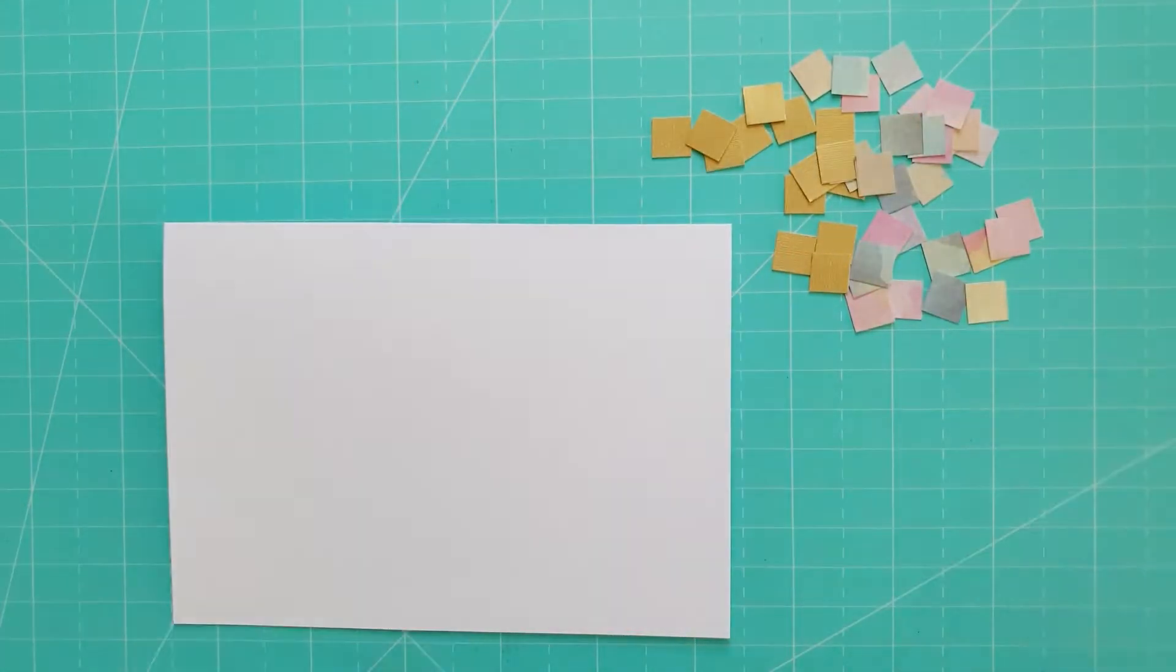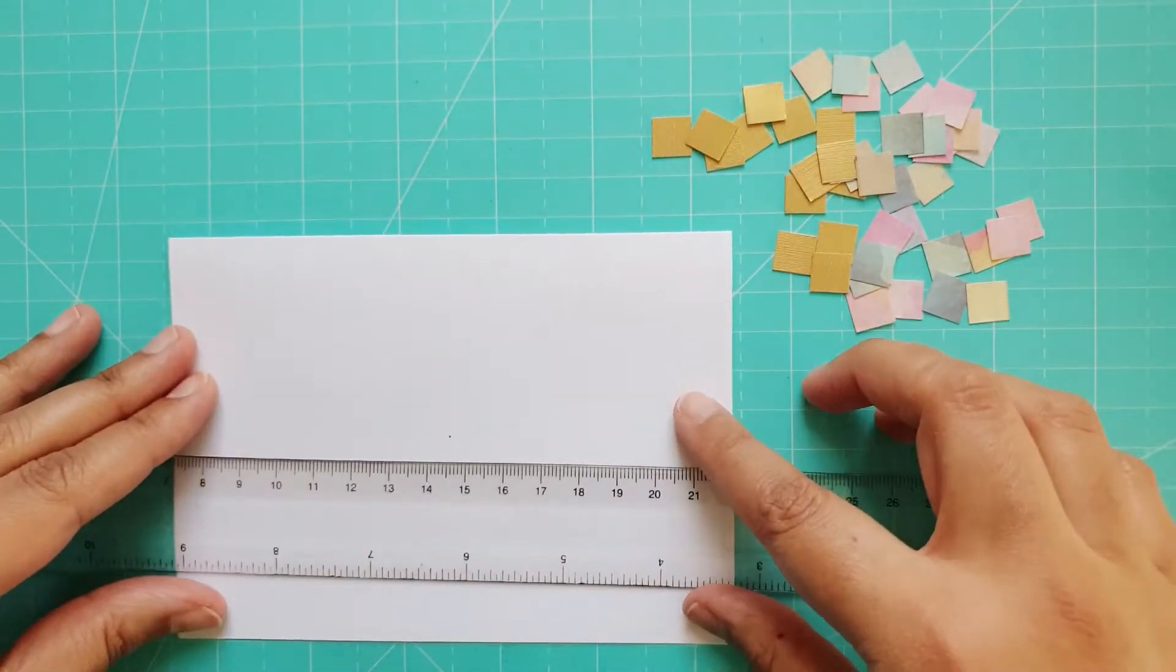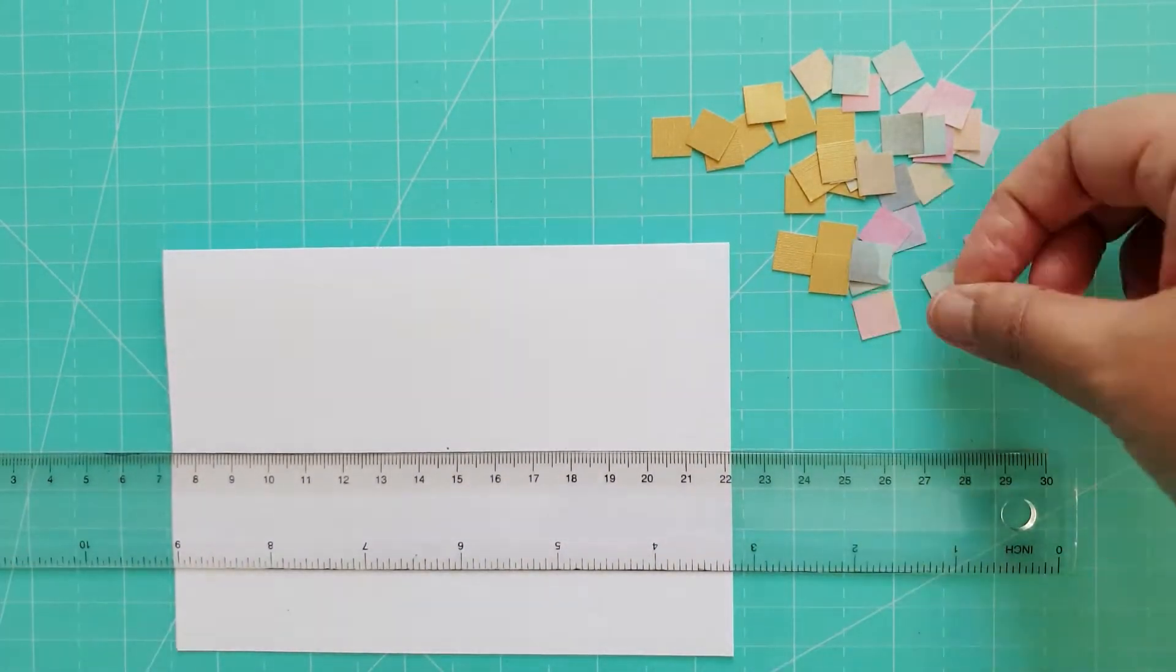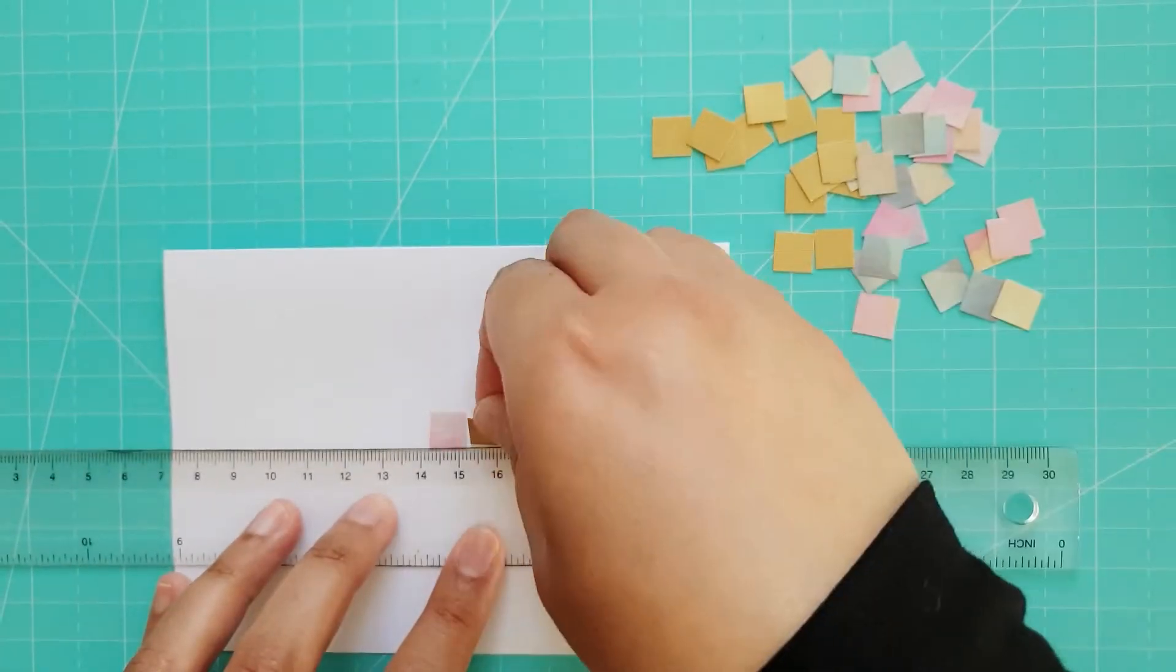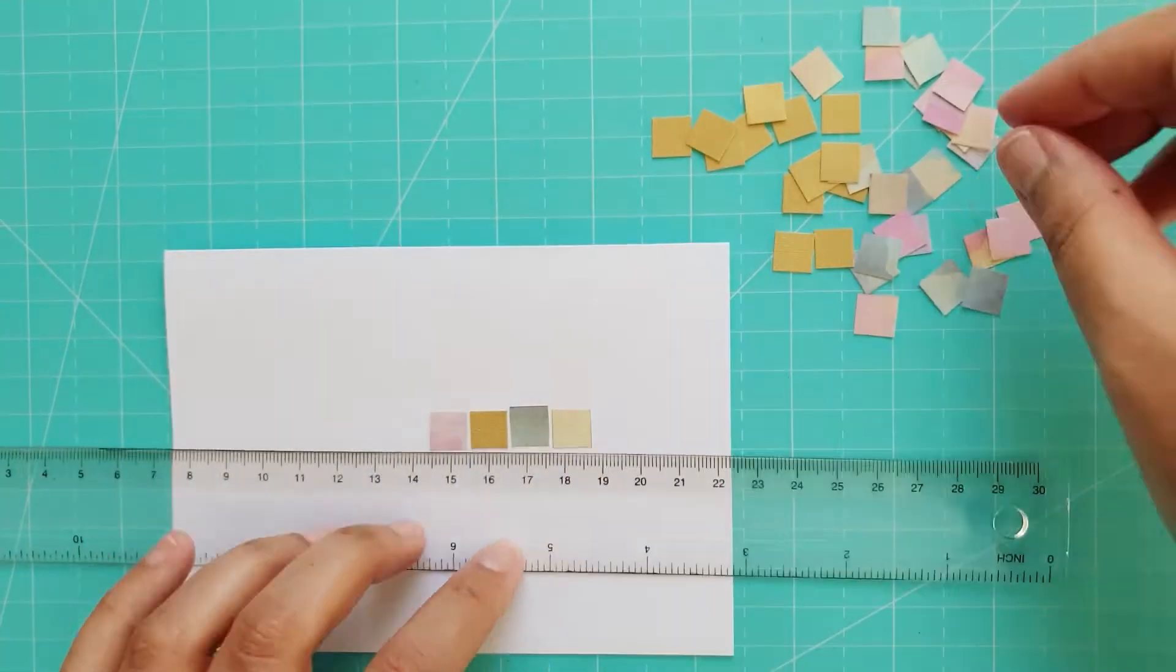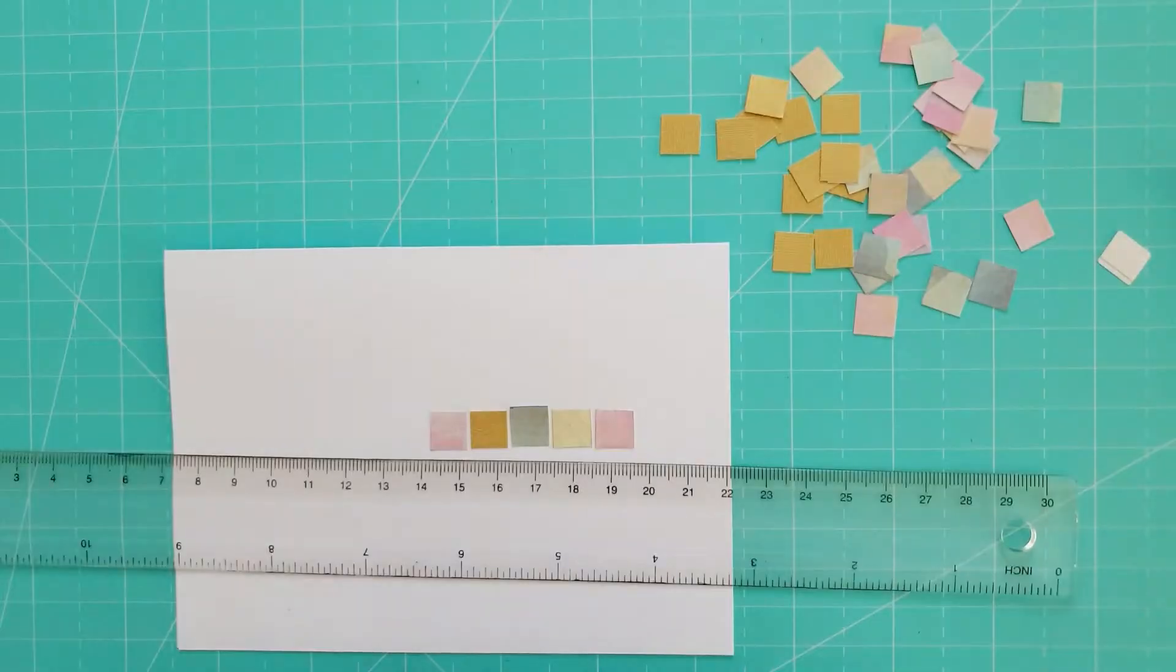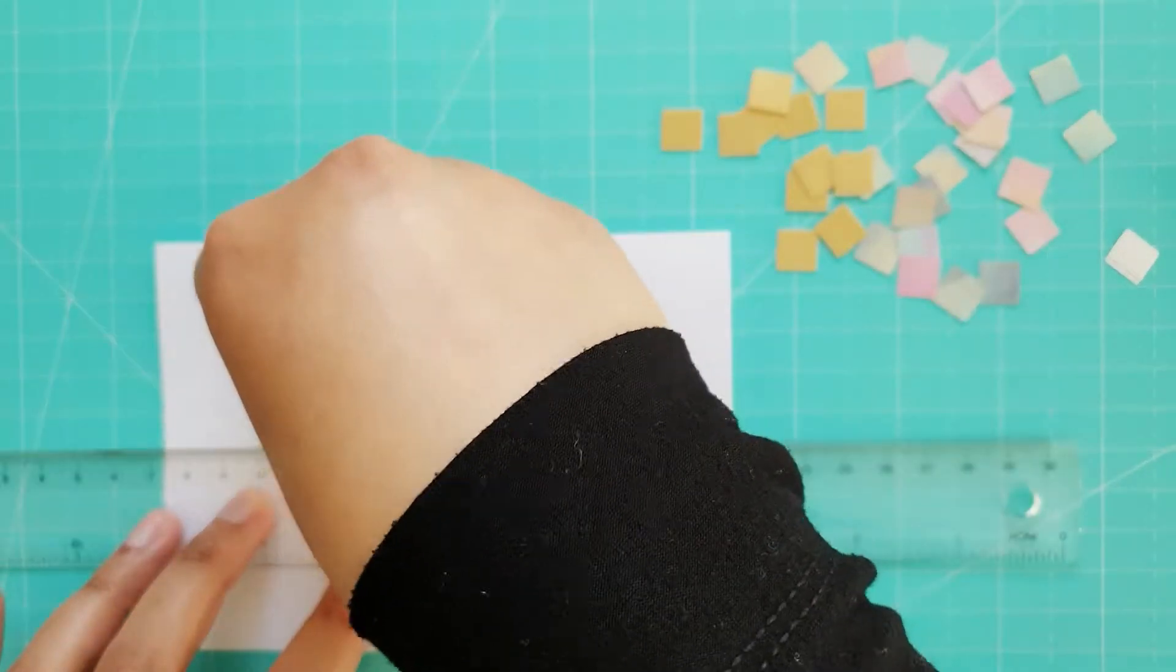I took a piece of white A5 card and folded it in half, then I marked the middle of the card and stuck down one of the square tiles. Using a ruler as a guide, I stuck 4 tiles either side of the middle one and ended up with a straight line of 9 tiles.